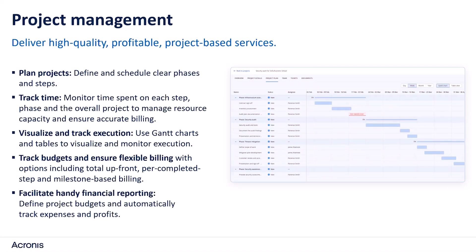Hi and welcome to the demo of our new project management module in Acronis PSA. This module empowers MSPs to deliver high-quality, profitable project-based services.